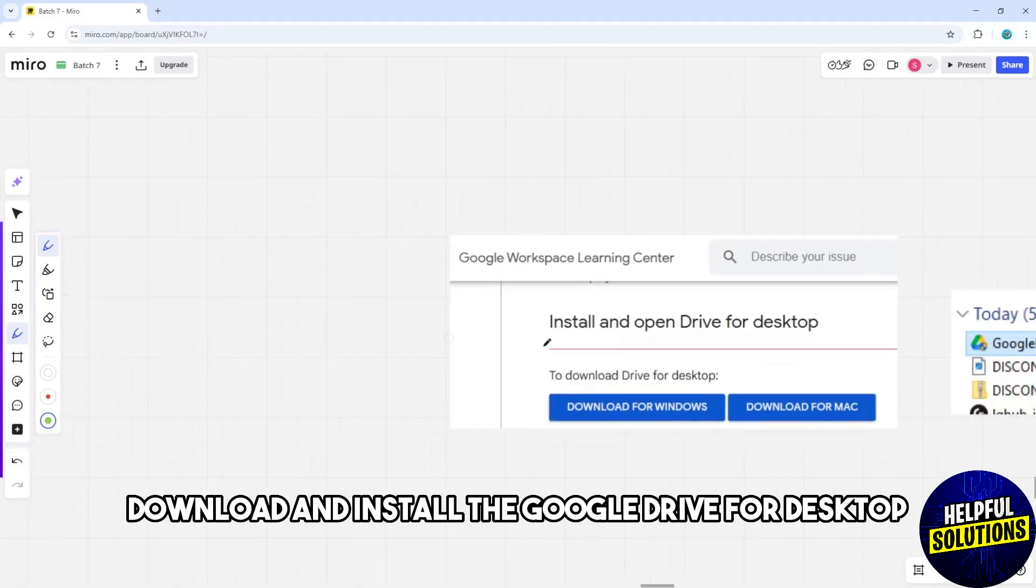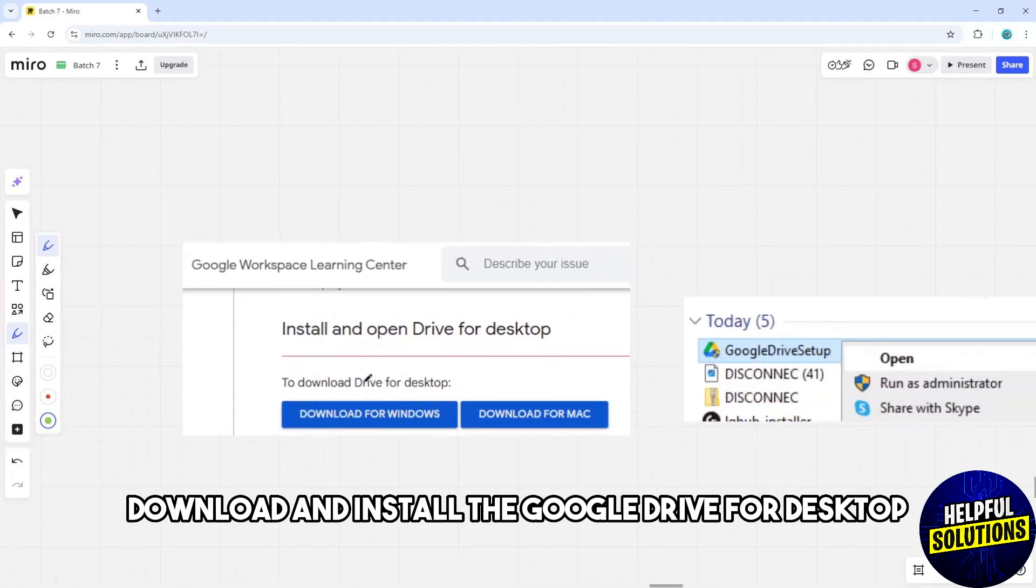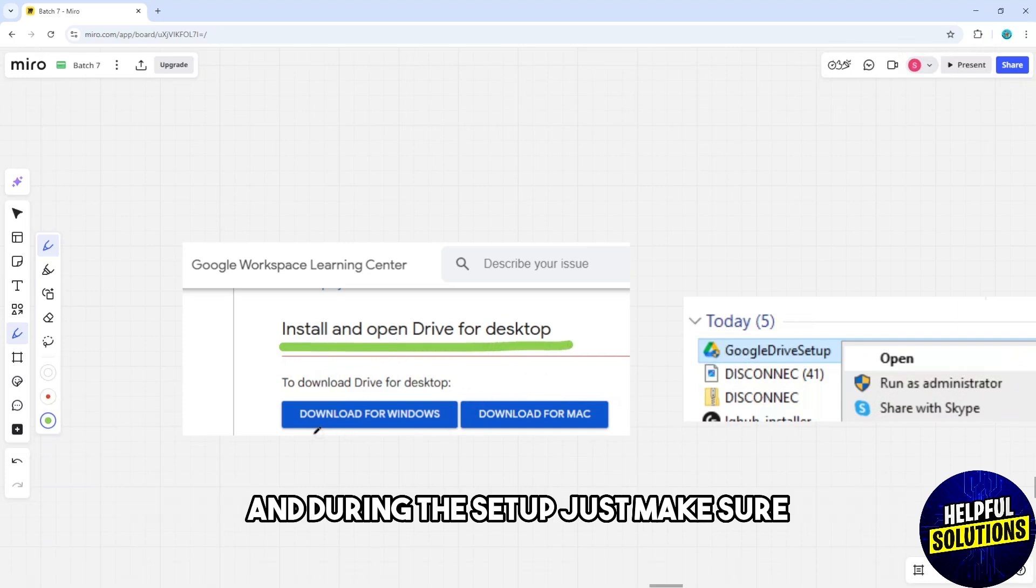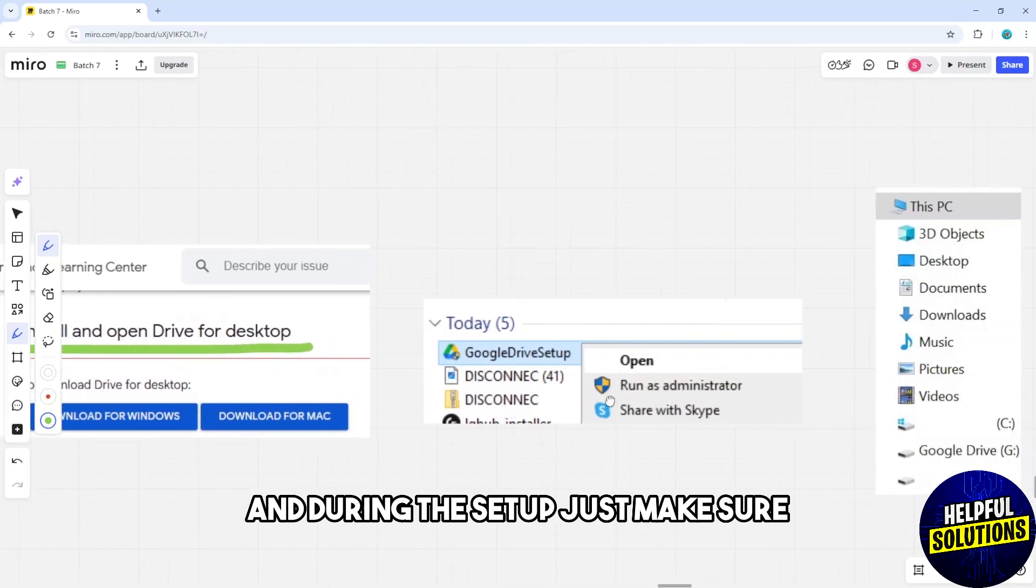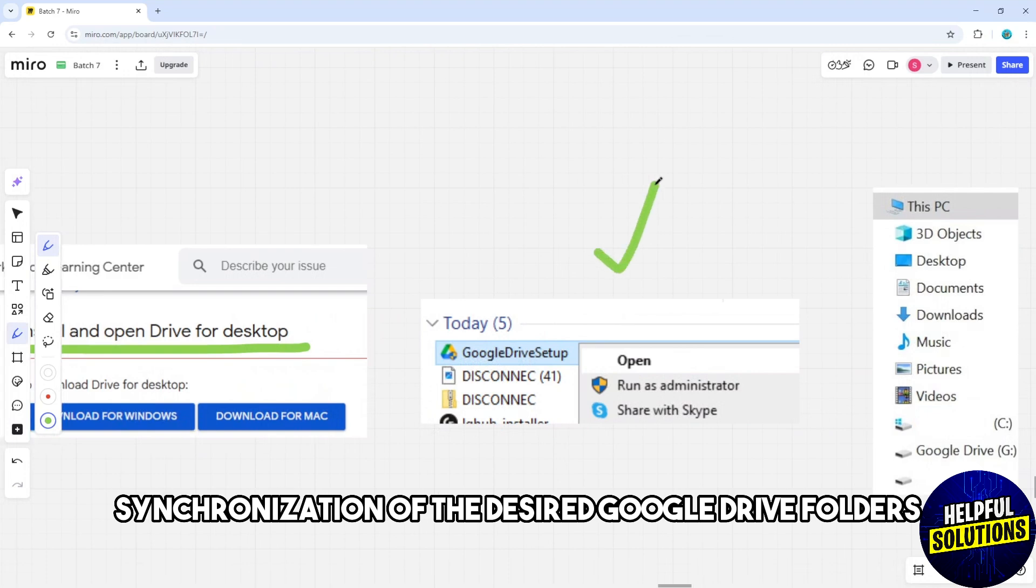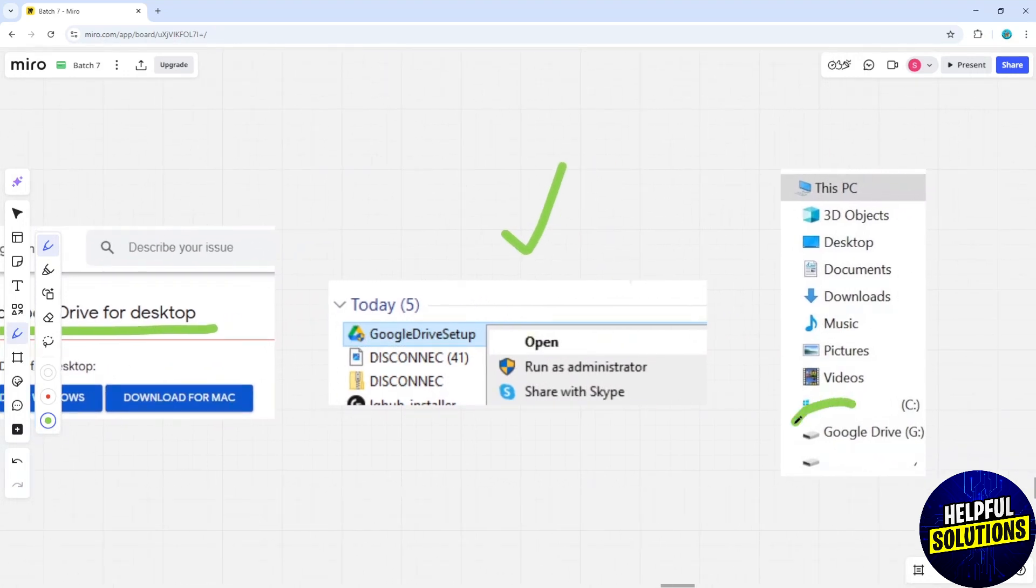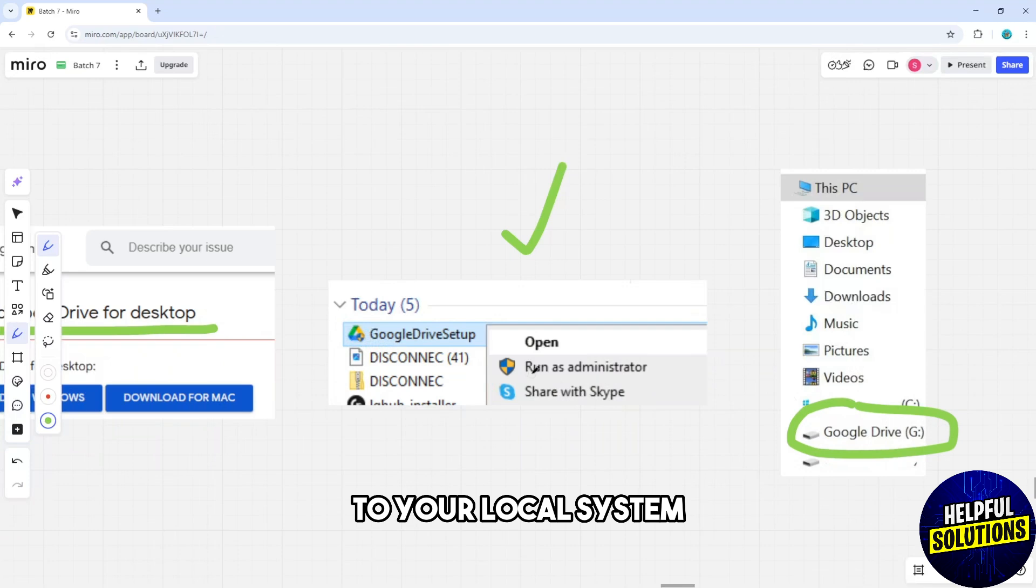download and install the Google Drive for Desktop application on your computer. During the setup, make sure to synchronize the desired Google Drive folders to your local system.